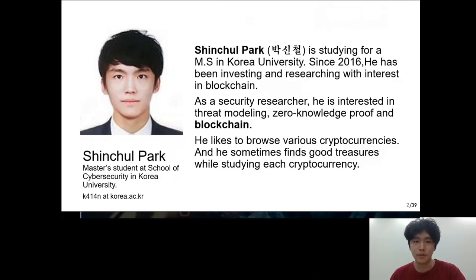I'm also interested in stress modeling, journalism proof, and blockchain. And I like to research and invest in undervalued cryptocurrencies.